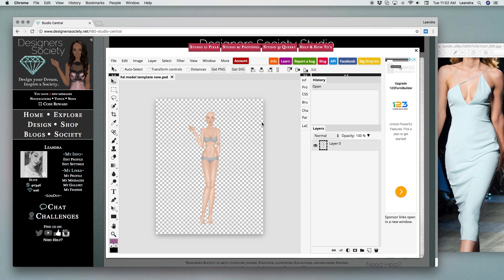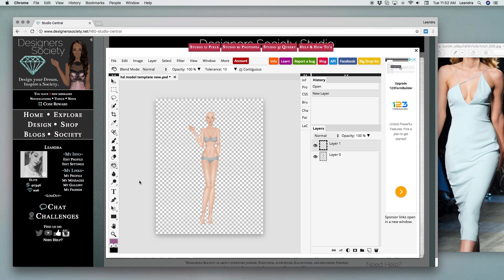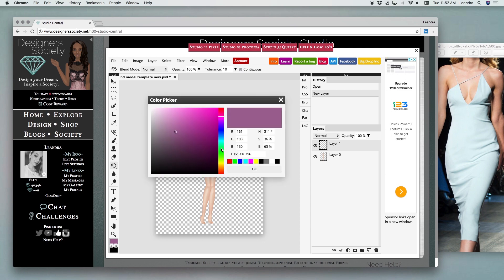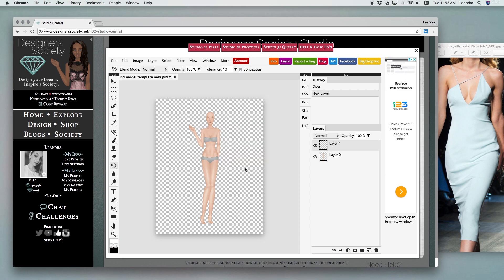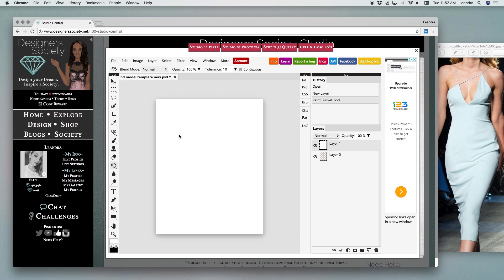First thing I'm doing is getting our model template ready to go. I'm adding a background using the paint bucket tool. I'm just going to do that so it's easier for me to see my fashion designs.